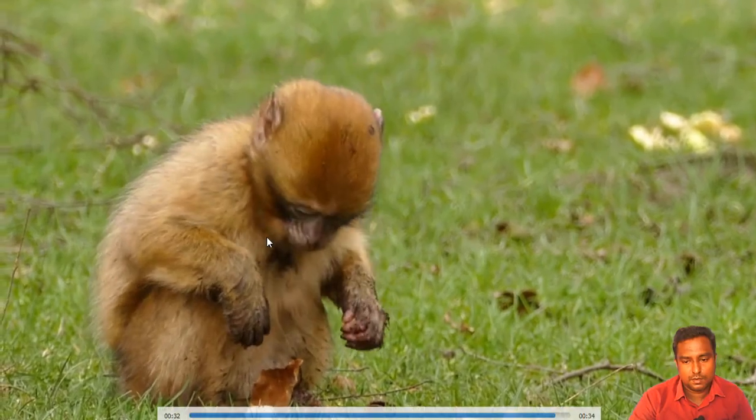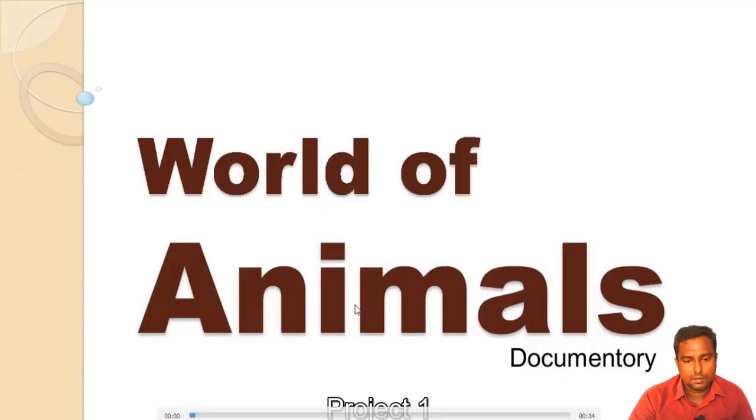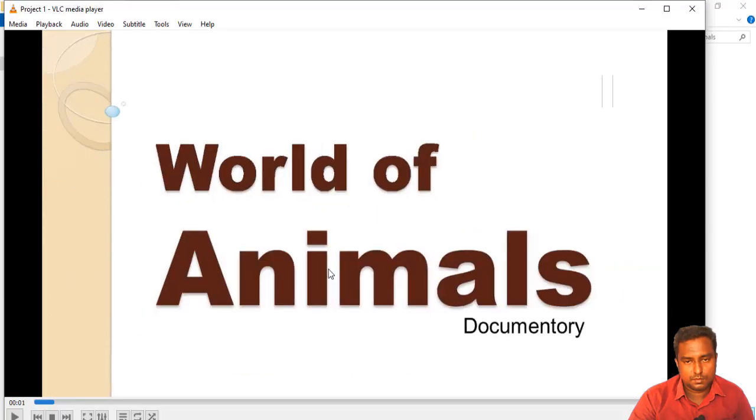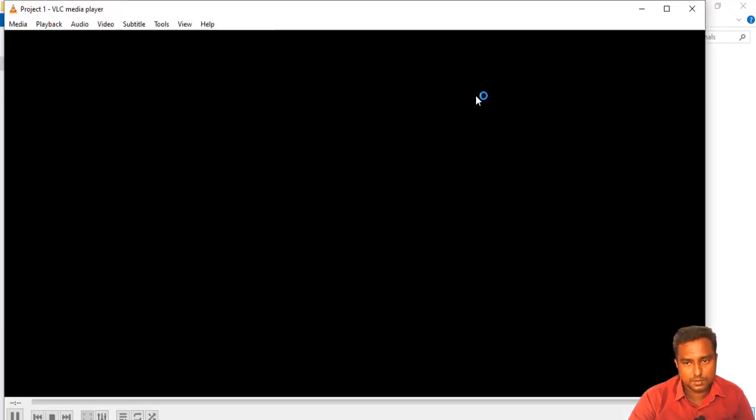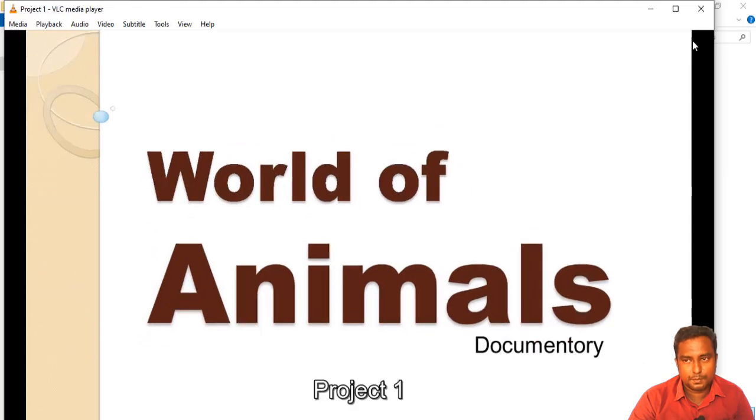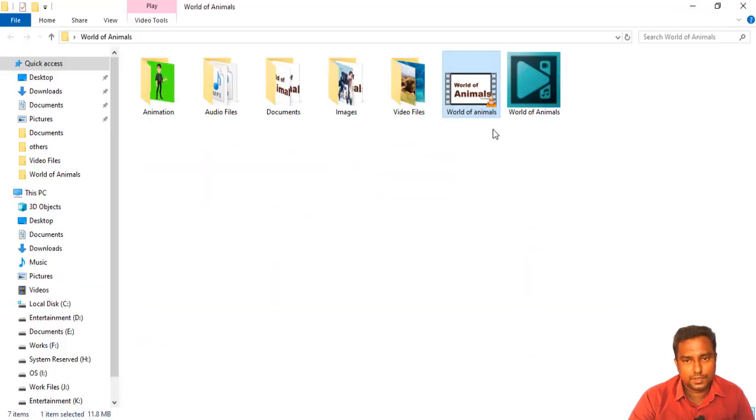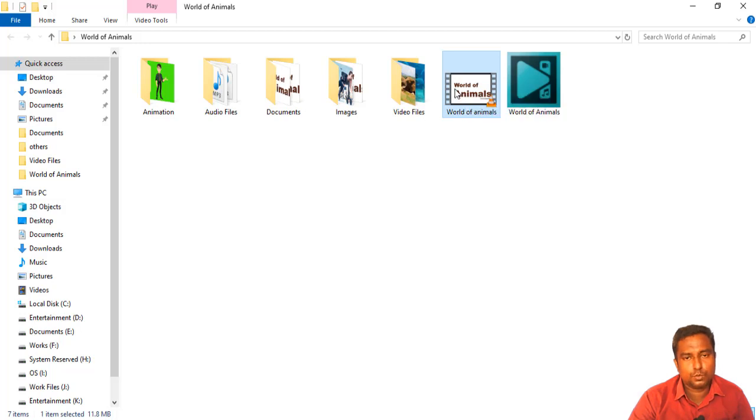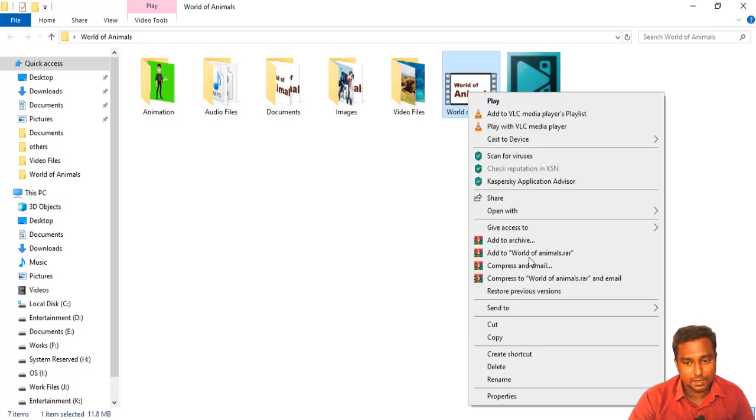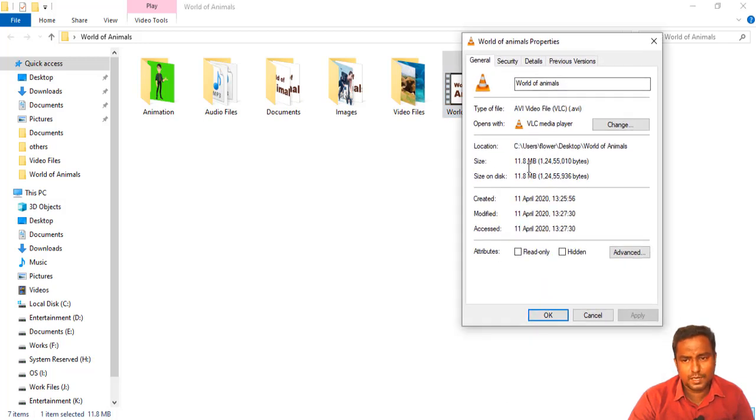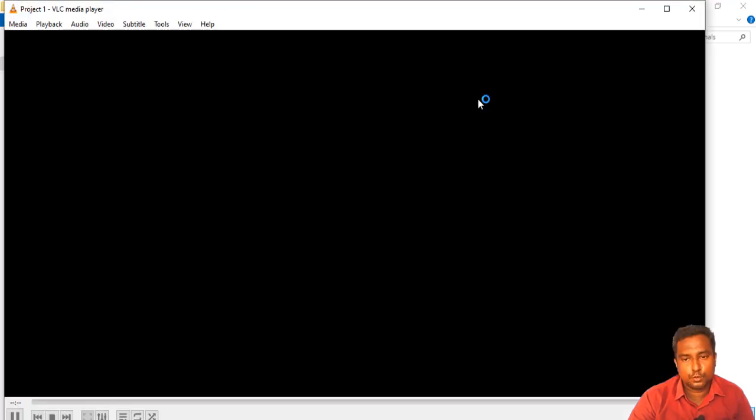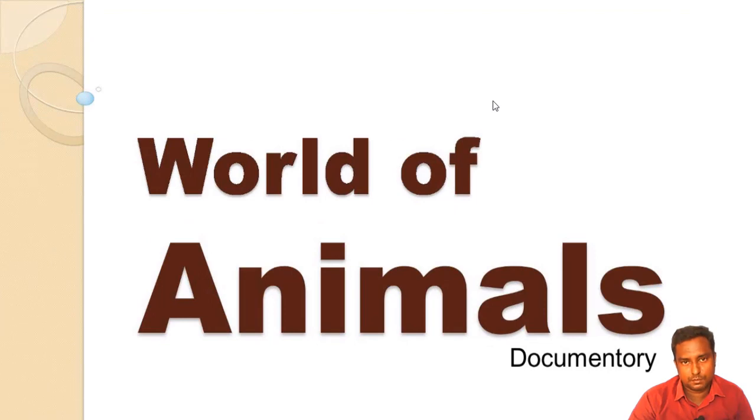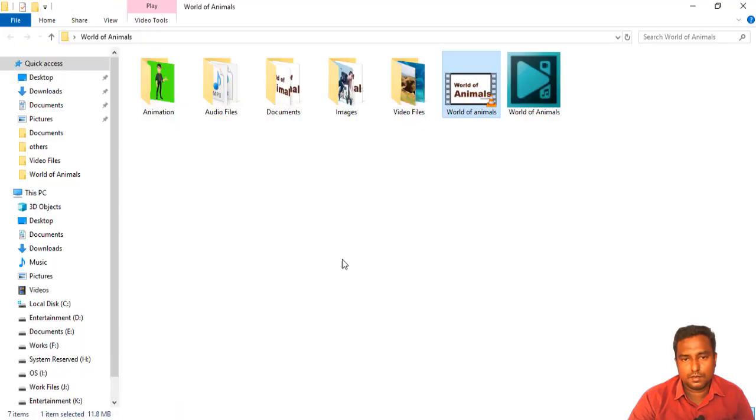So the 34 second video was successfully created with the help of VSDC software and another important thing is it's a HD video with the resolution 1080 and 720 and if you look at the file size, only 11.8 MB, the total 34 seconds duration which is very low to compare many video editing software. So we successfully created output for the video.